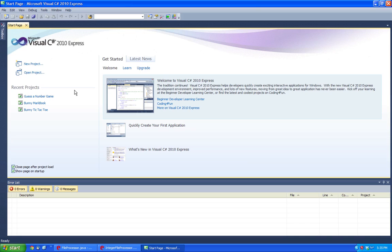Hello YouTube, so today I'll be showing you guys how to change the background color within Visual Studio C-Sharp.